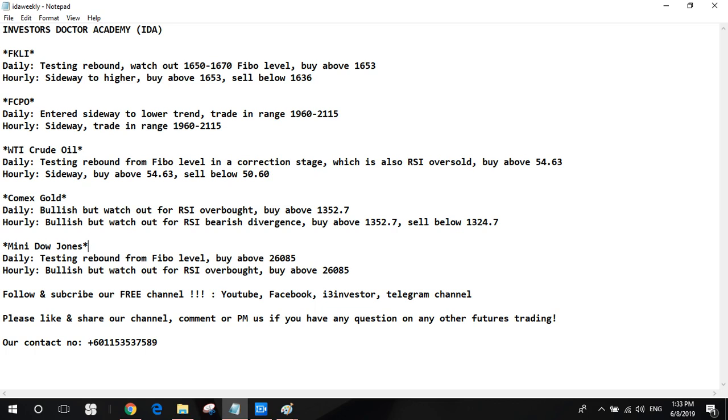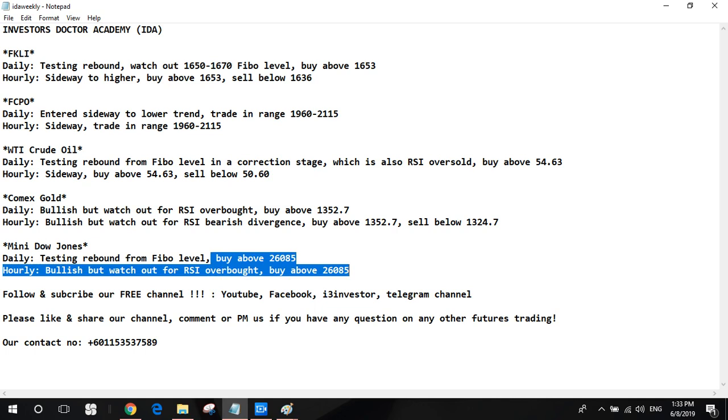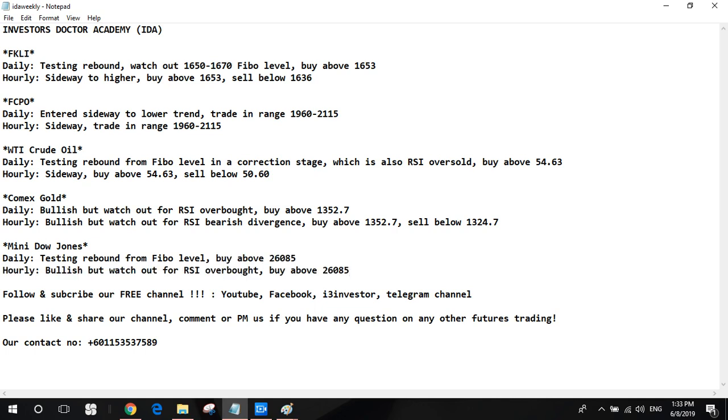And the last, Mini Dow Jones. The daily chart is testing rebound and the hourly chart is more bullish. But watch out for the RSI overbought. So both show the same: buy above 260.85.